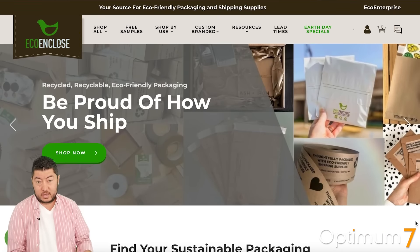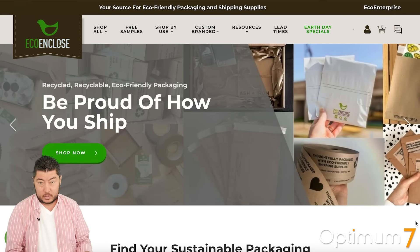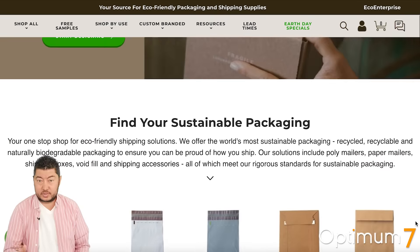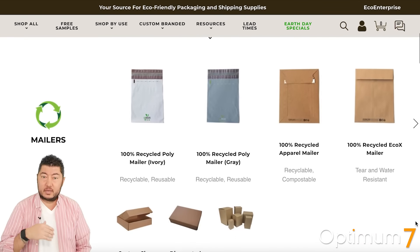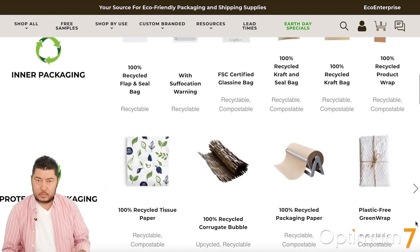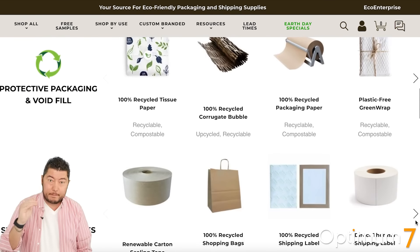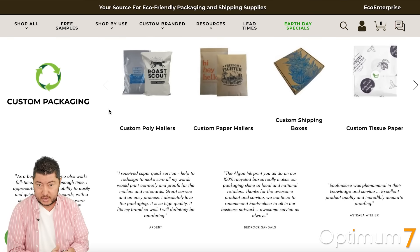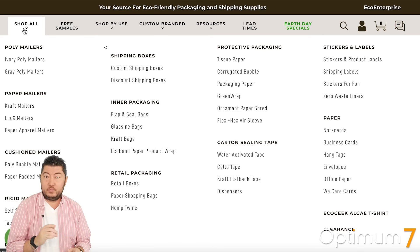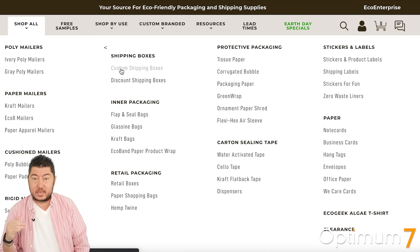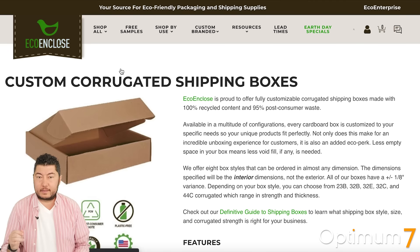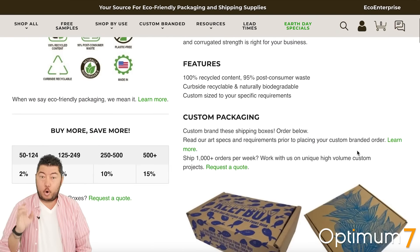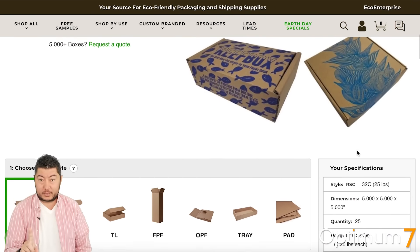An example of this is one of our clients named Echo Enclose. When you go to the Echo Enclose homepage, you're going to see different colors, a menu, a mega menu. It's a sticky menu, which is very important from a conversion optimization standpoint. And if you go to the custom shipping boxes, you will see that they have maybe 3,000 different options, all on one product page.